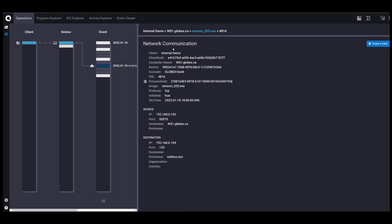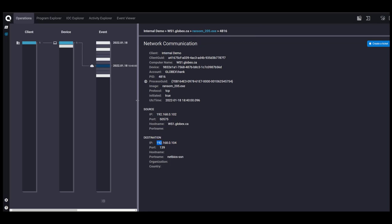We have a network communication. It's occurring from the ransom file. So this is the internal IP address of Hank's machine. And we have another internal IP address, which is interesting. Maybe we will find out what that is.